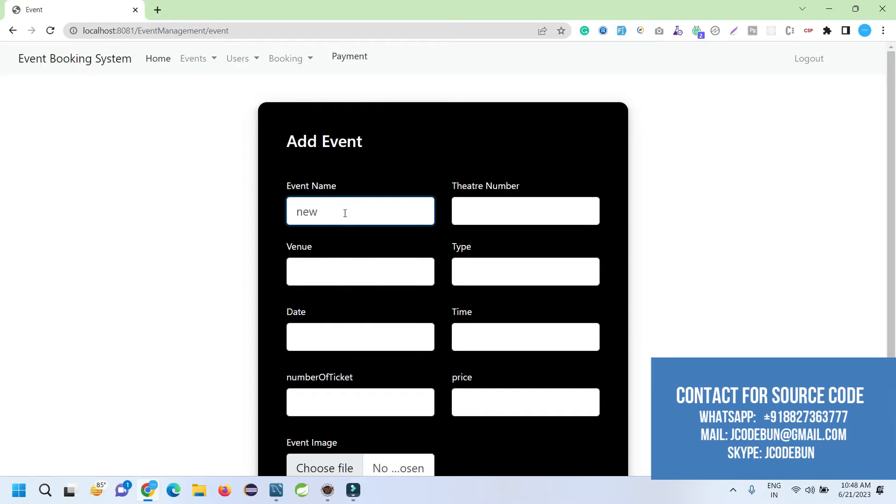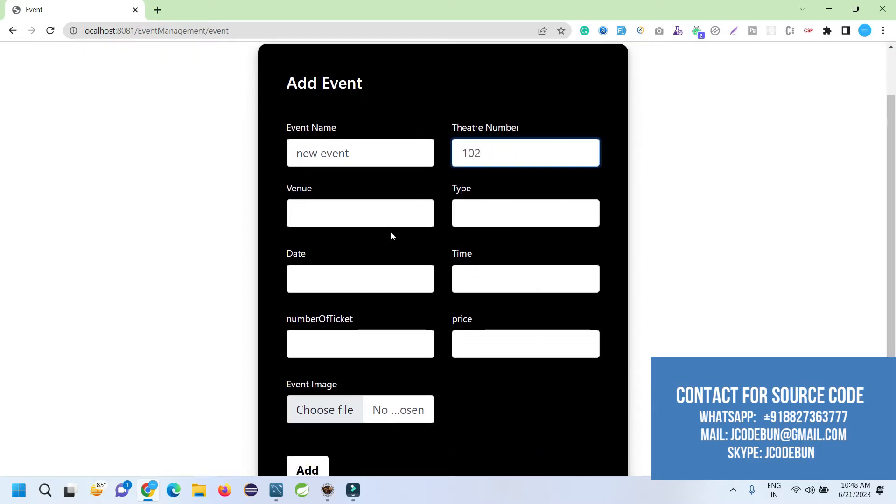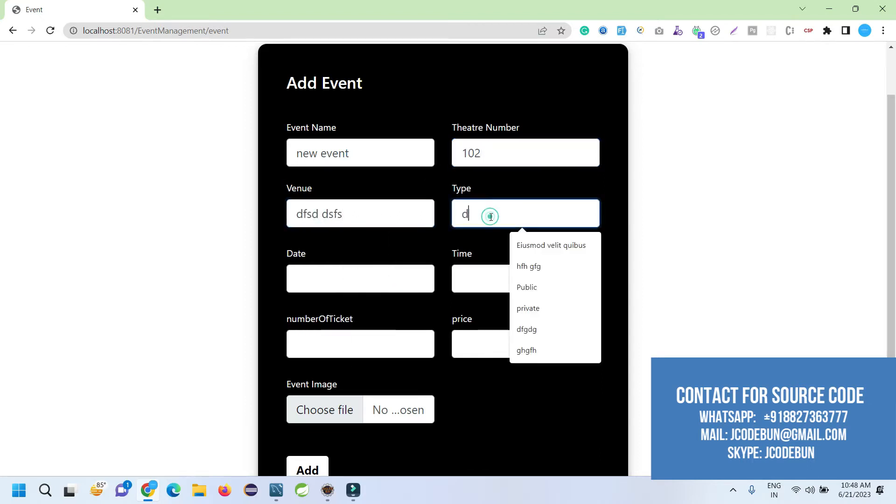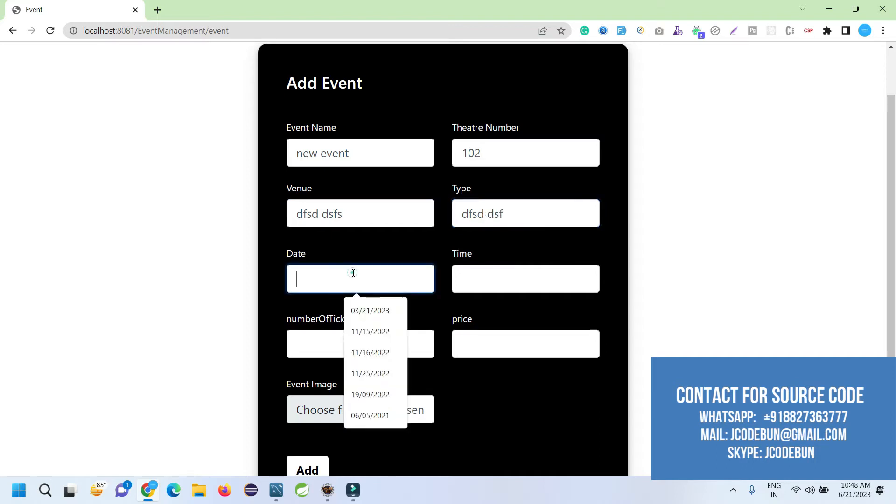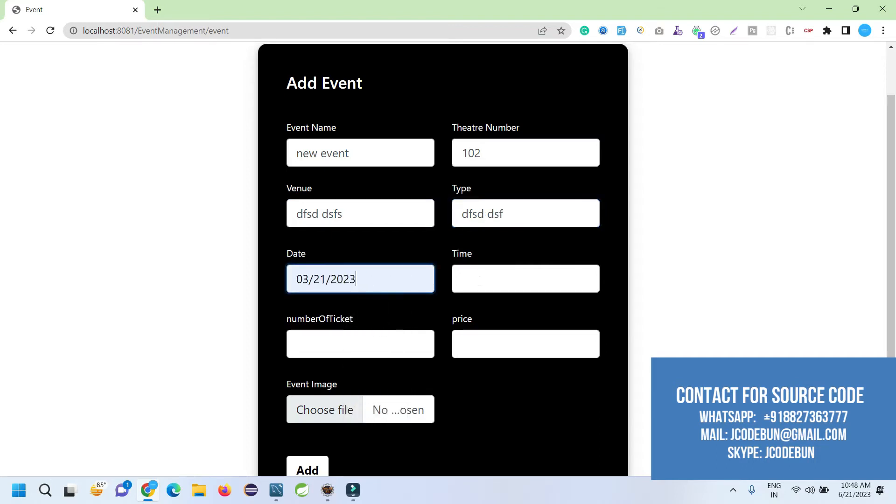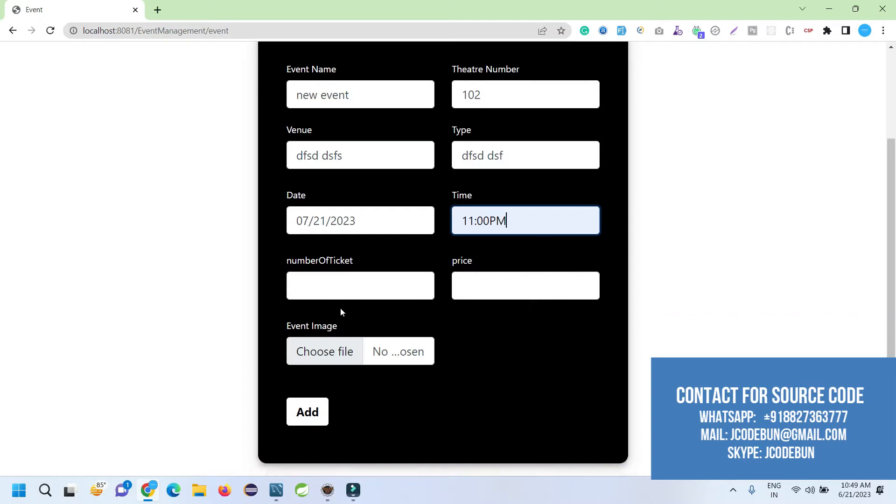I'm entering dummy data. You can enter meaningful data when you operate it. Theater number, event name, the type. I'm going to enter the date and the time, let's say 11 p.m.